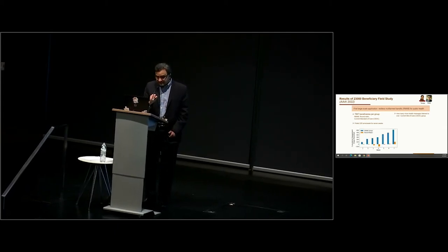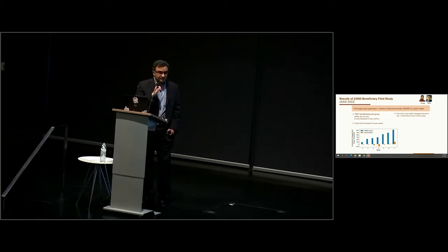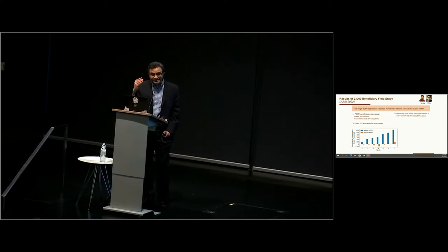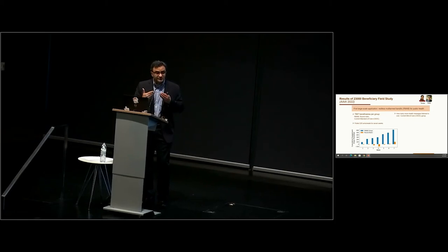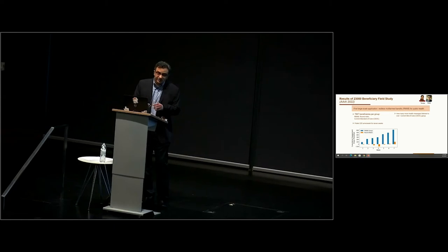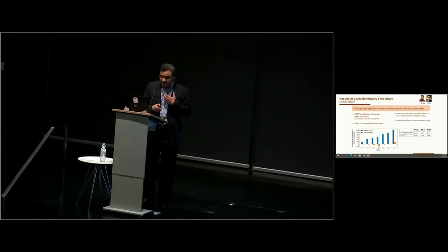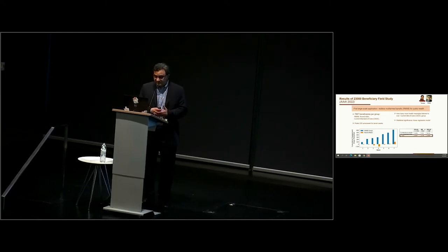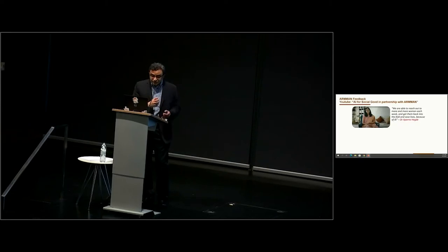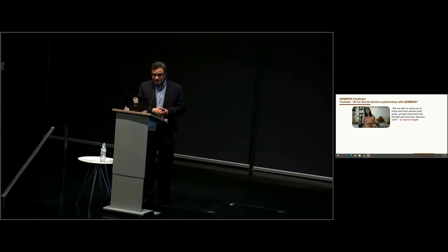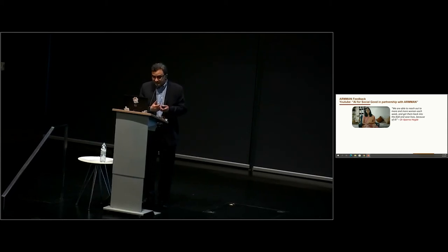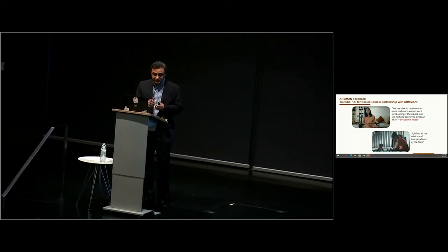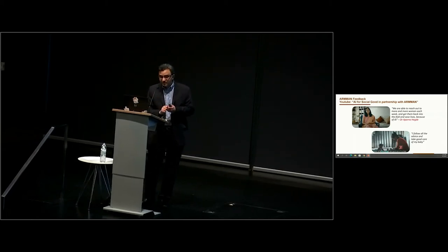Now we want to know how many more health messages were listened to over the current standard of care group in each of these three groups. The blue is our algorithm group, the Restless Bandit group. We find that more than 600 more health messages were listened to in the Restless Bandit group versus the Round Robin group, where there is very little difference compared to the current standard of care. In terms of statistical significance, we can show that the improvement created by our algorithm is statistically significant, but in the Round Robin group, it is not. The point being that optimizing these service calls is important.